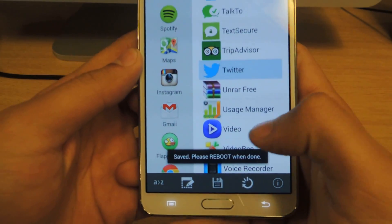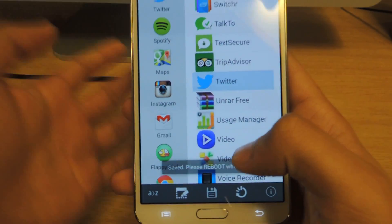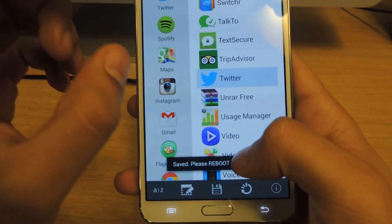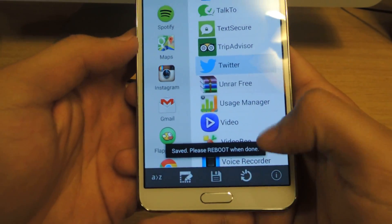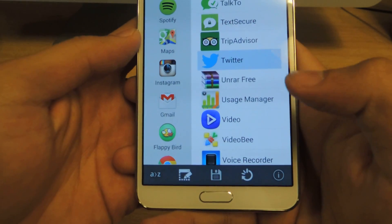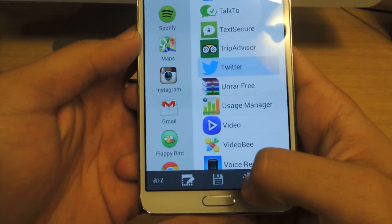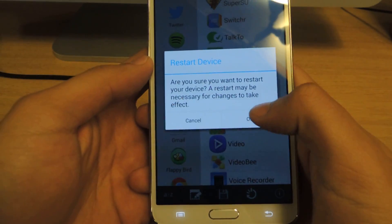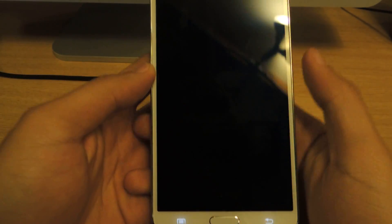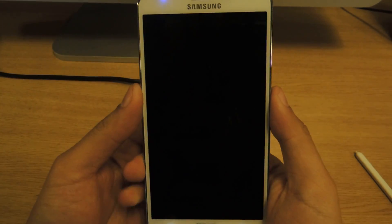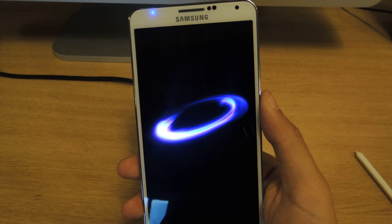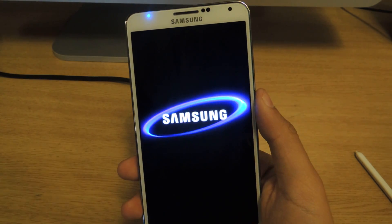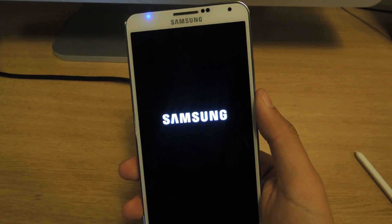Now you need to reboot your device in order for it to change with these applications. I'll press the icon down here and the device will now restart. Once it boots up, you'll see all the new applications.